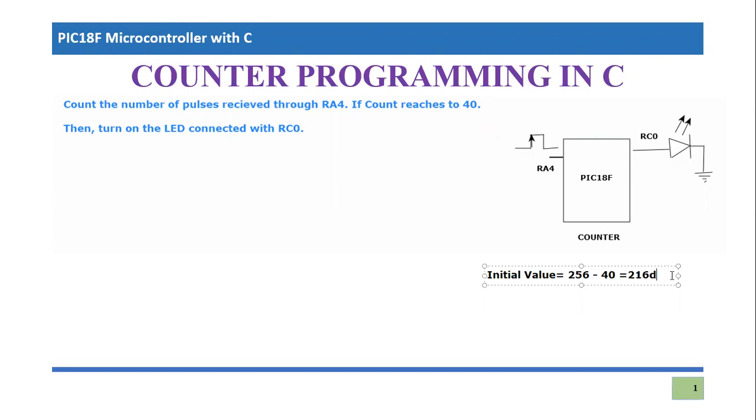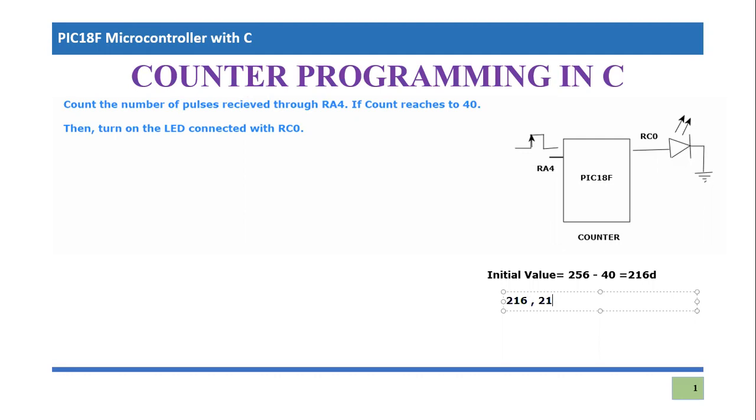So this is the number we will start from the timer and when this number will reach 255 because it is a counter and it will count up. 216 will become 217, then 218 and eventually it will reach to 255 and then there will be a rollover point and it will switch to zero. That means your 40 pulses have been received and whenever this rollover will occur, we will be notified with the help of timer zero IF flag.